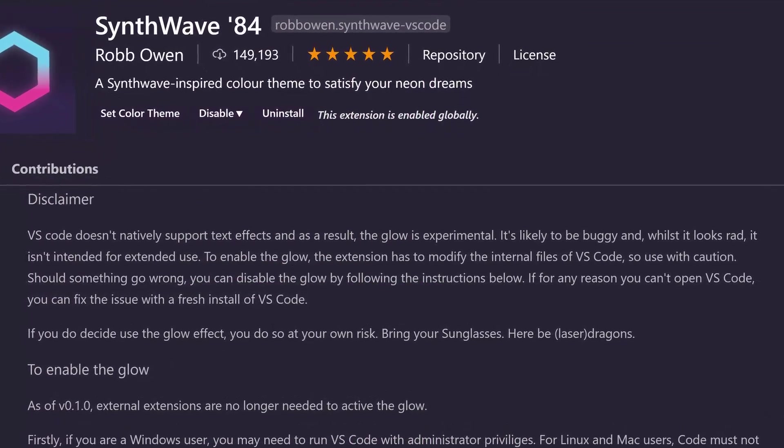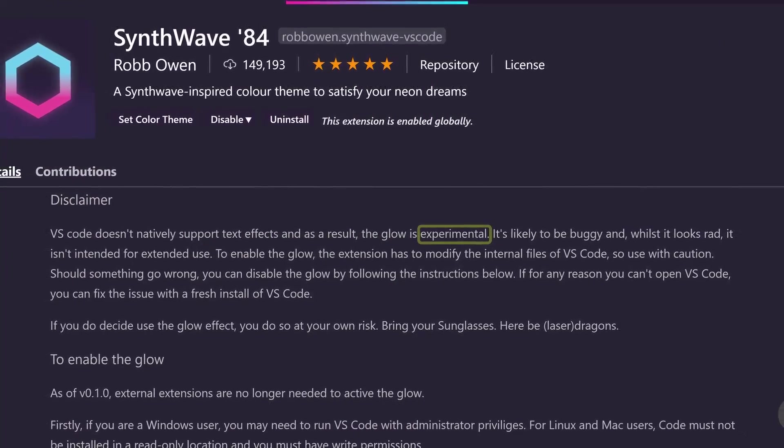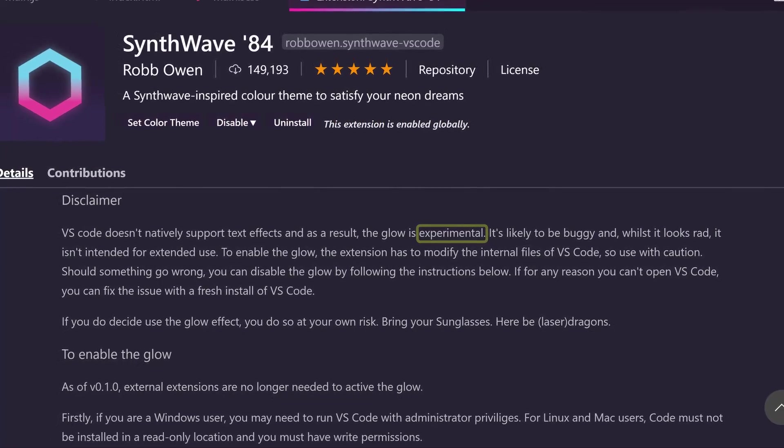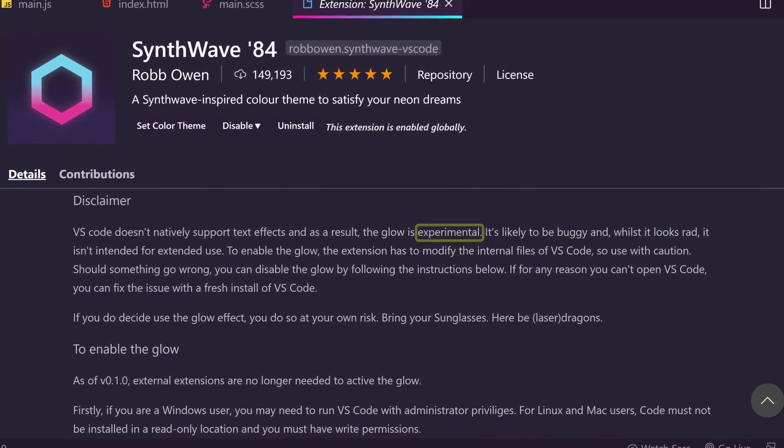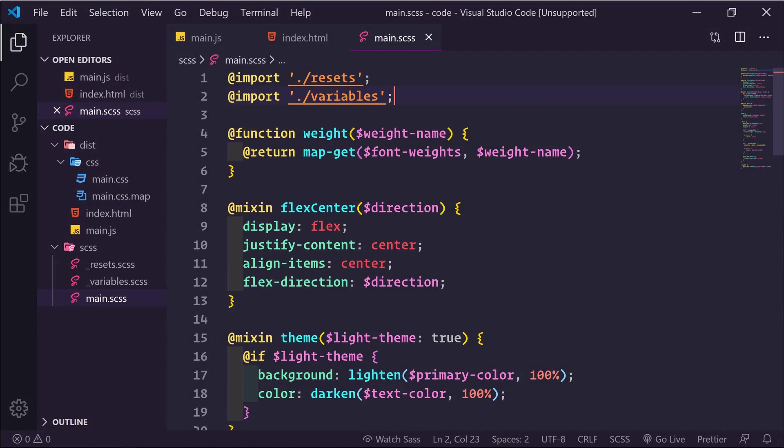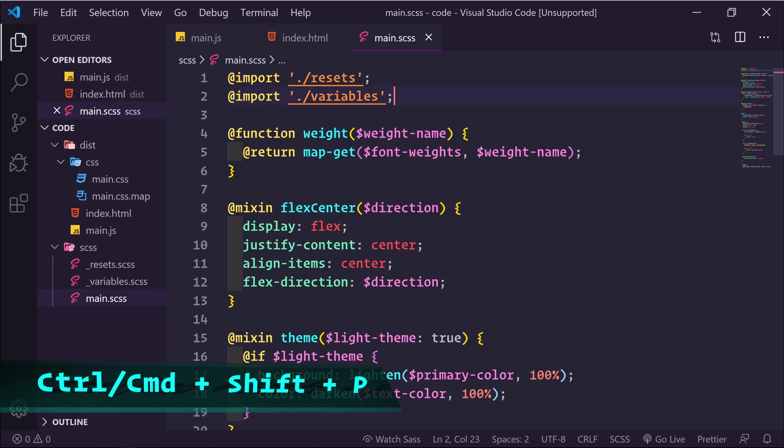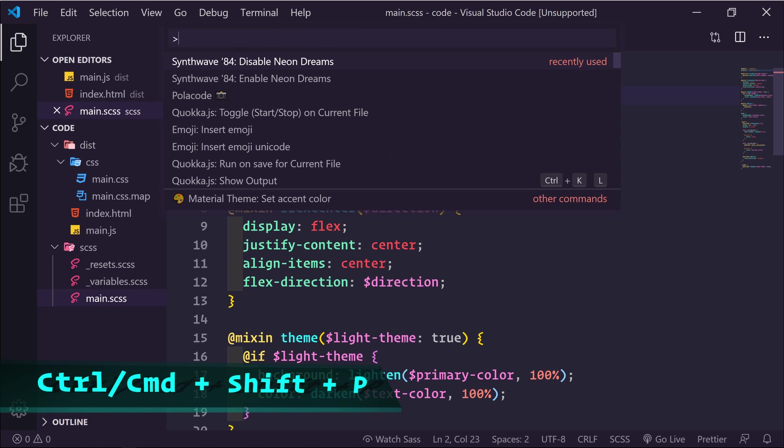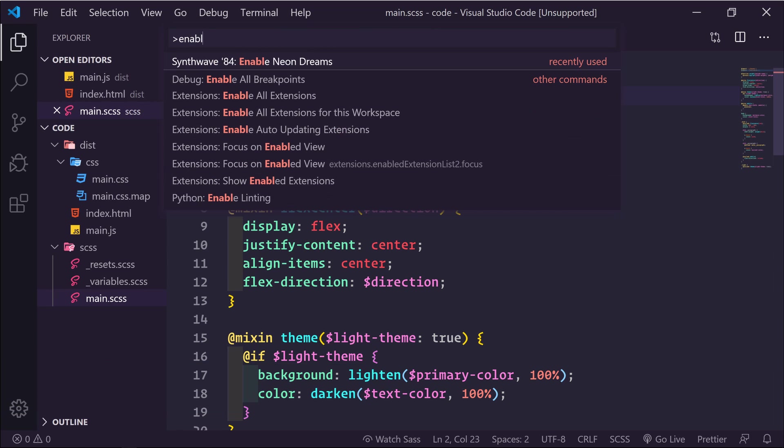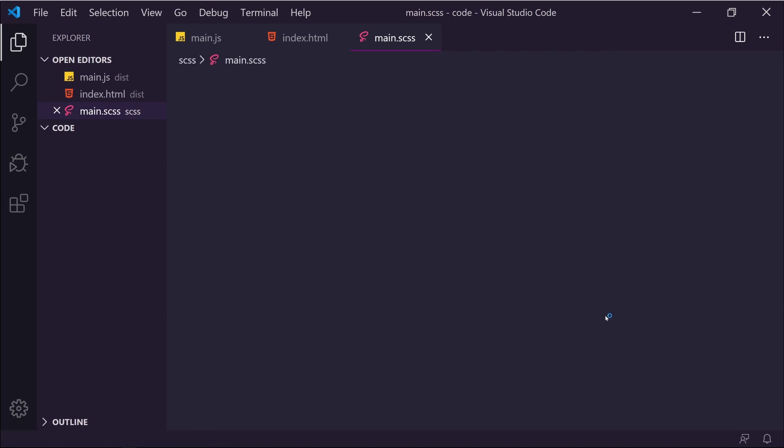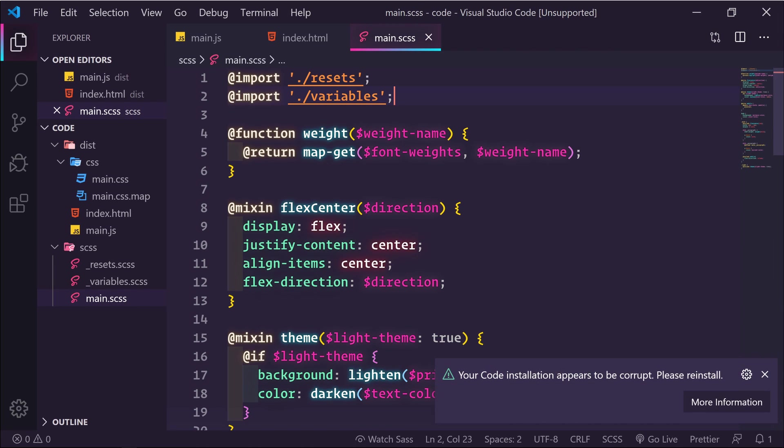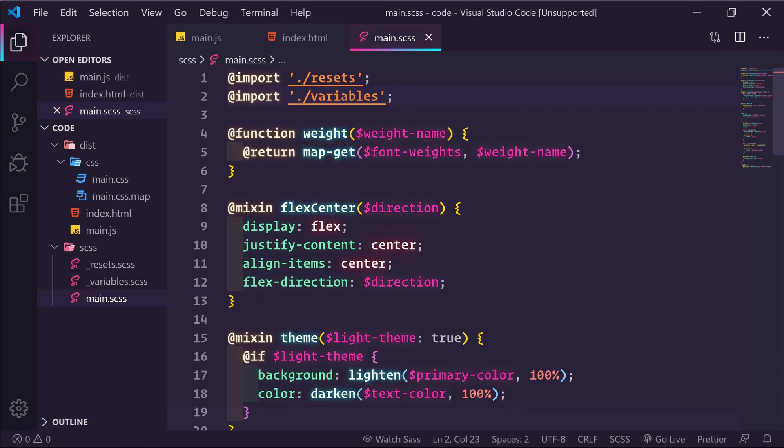But to be 100% transparent, this theme is experimental, but I haven't had any problems with it. To enable the glow effect is simple. You'll get a message saying your code installation appears to be corrupt. Just ignore this message. This is the experimental part of the theme. So if you want glowing code, check out this awesome theme.